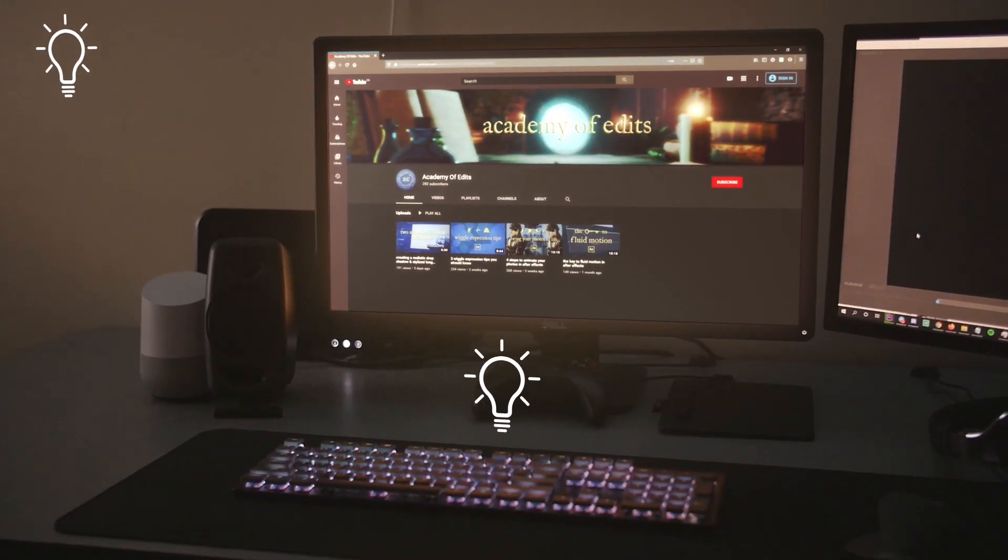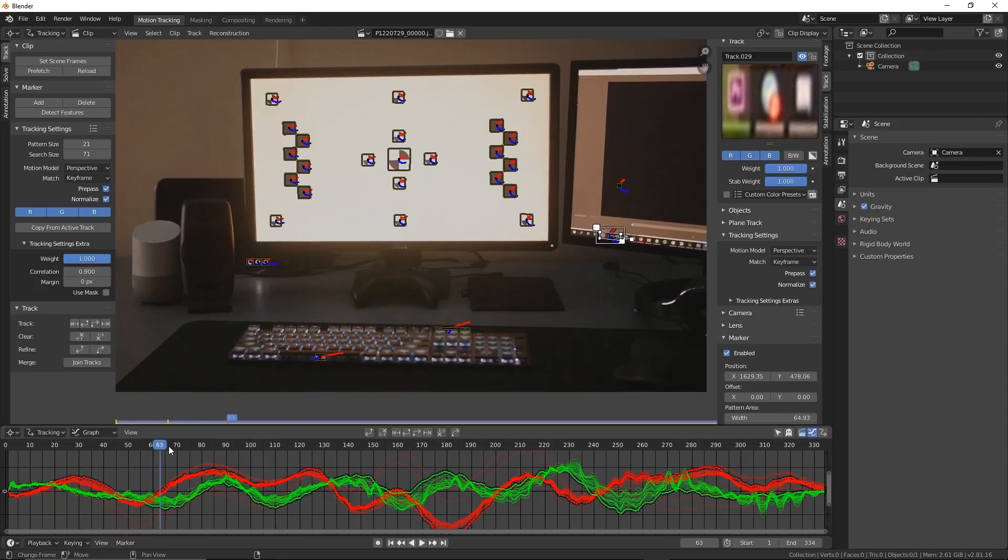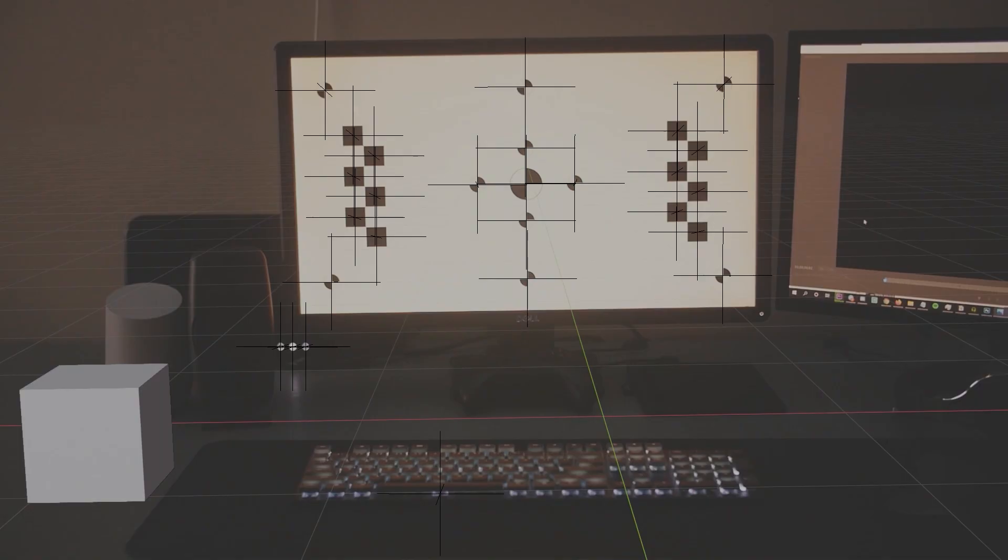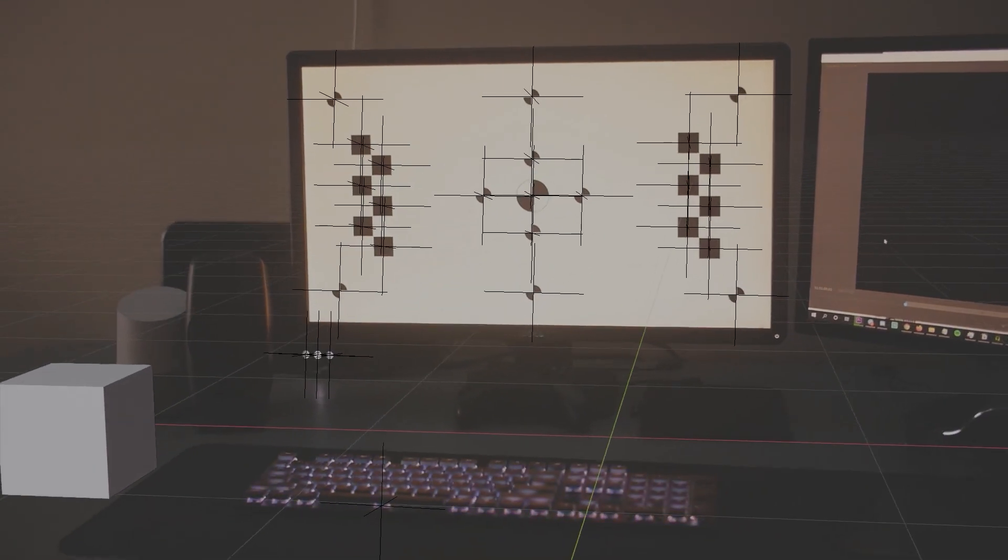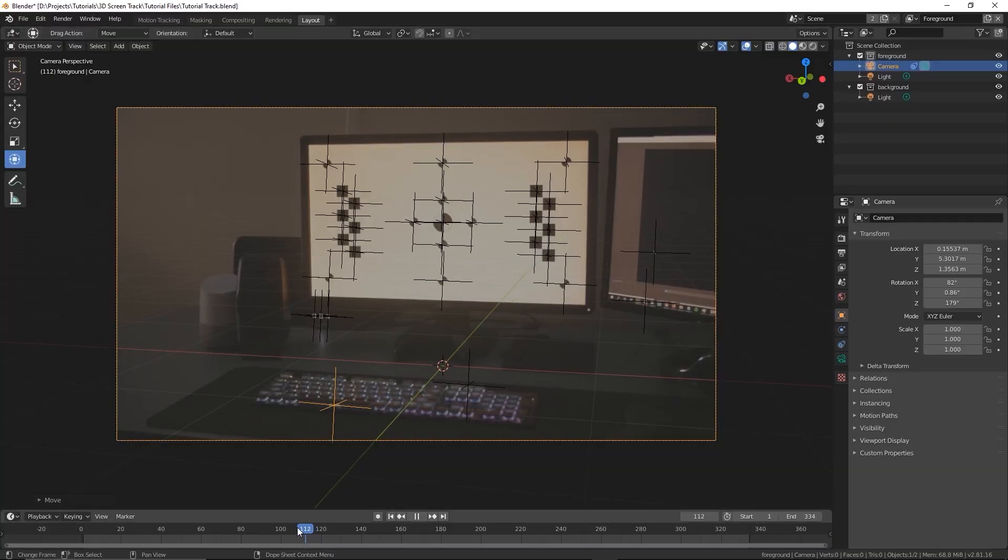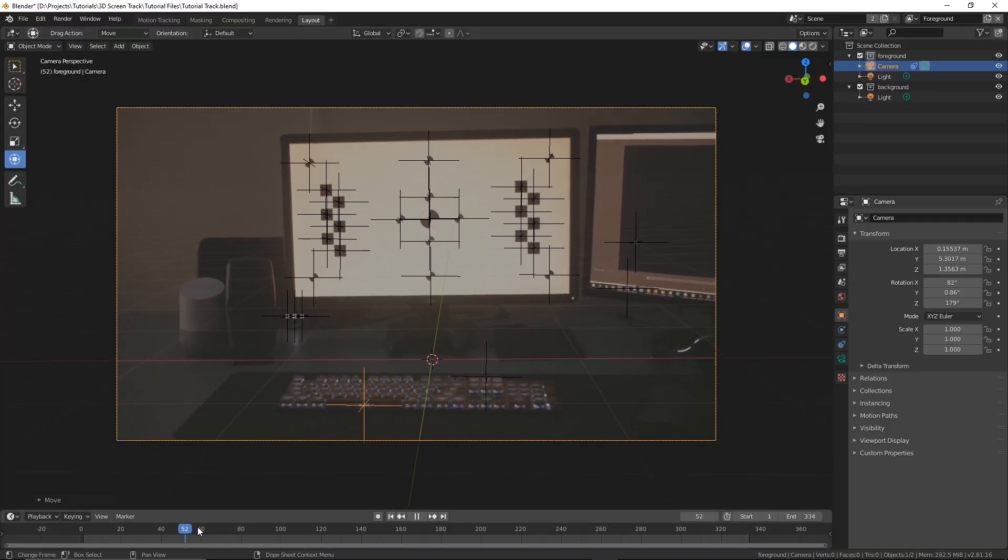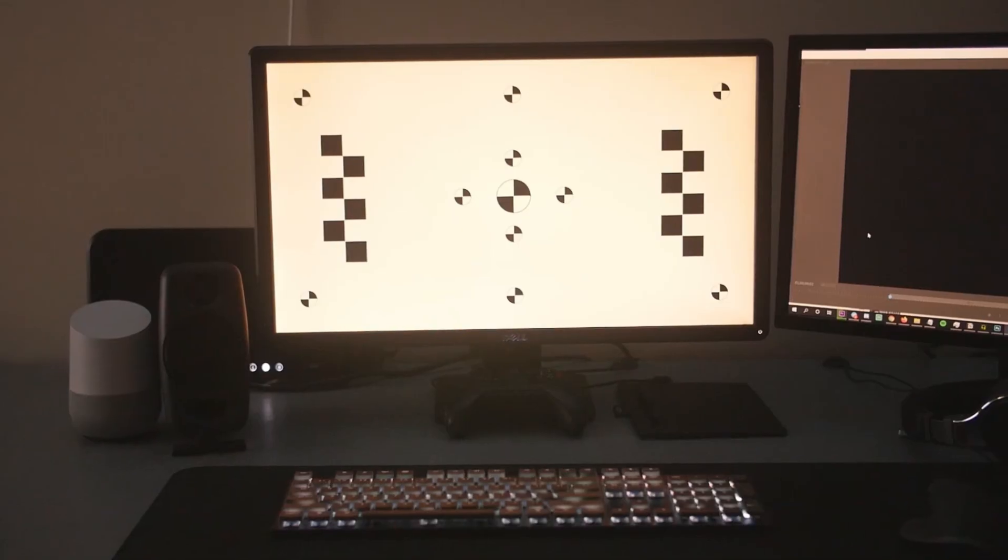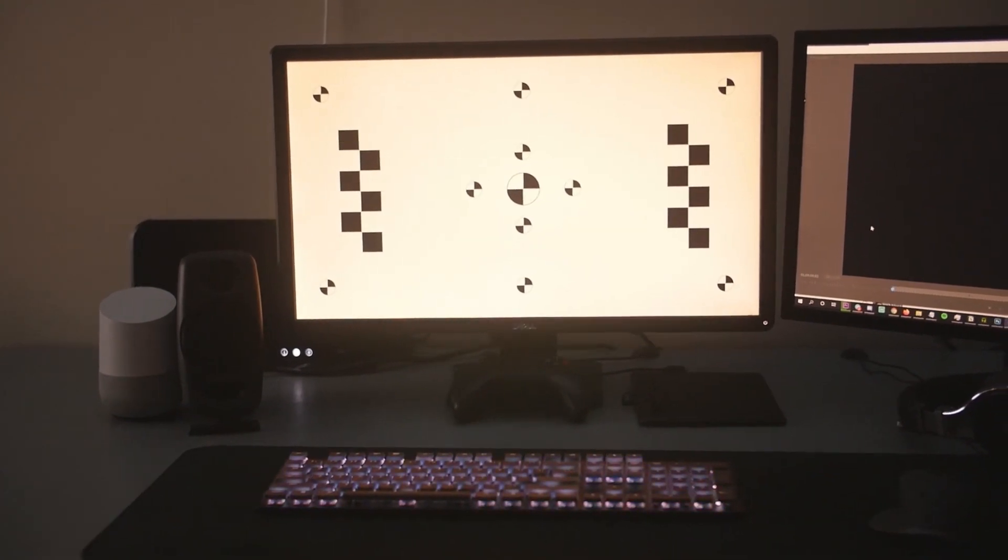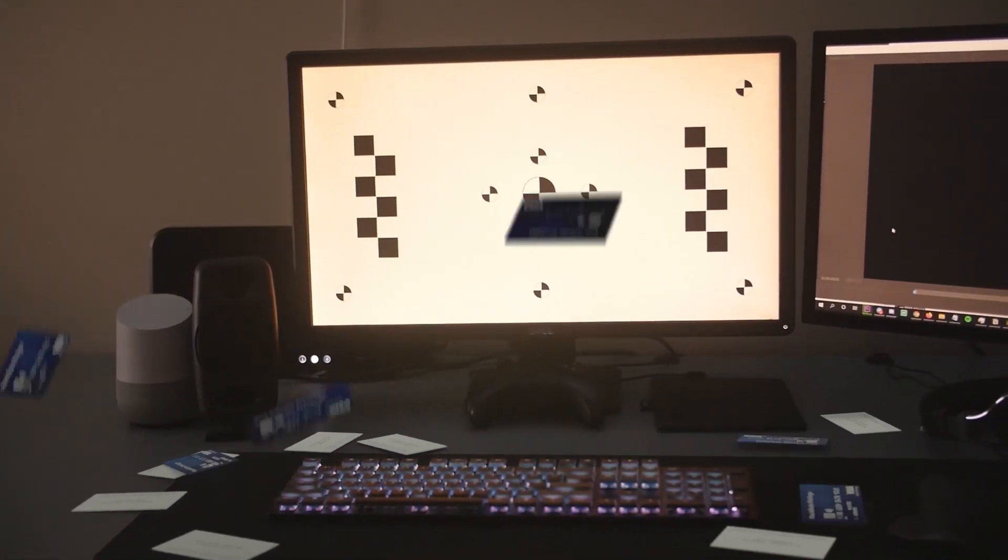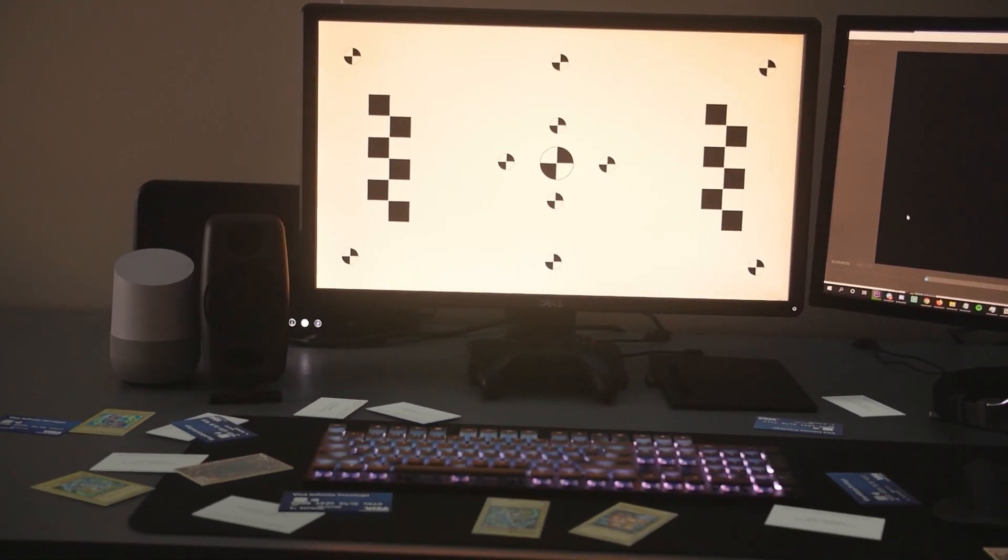For those who don't know a lot about motion tracking, it's a process used to basically track the motion of points in your footage. When you have a bunch of points tracked accurately, you can use that data to create a virtual camera that moves exactly like your camera moved when you shot the footage. With that, you can just drop 3D objects in the scene and they should move properly as if they were actually there.